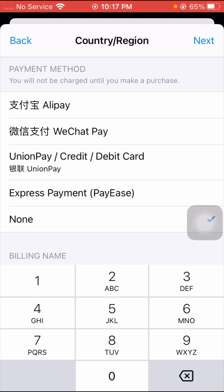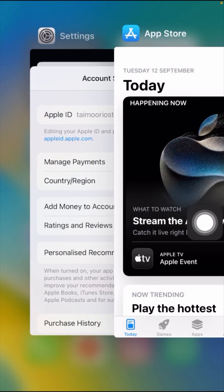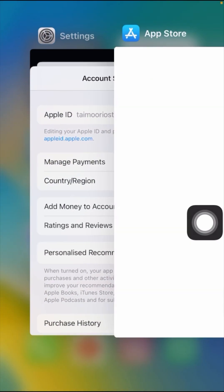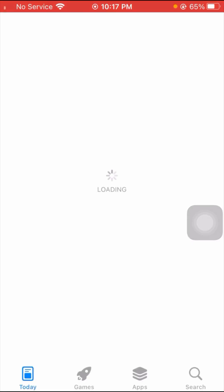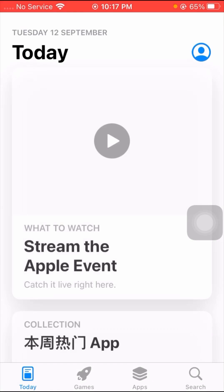After filling in your information, tap the Next option in the top right corner. When you tap Next, you'll be taken back to the home screen, and your country or region will have been changed to China.